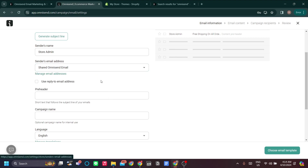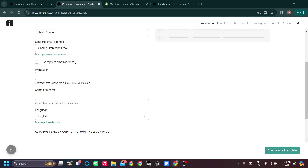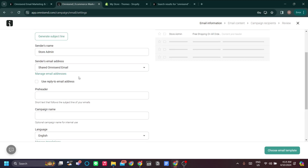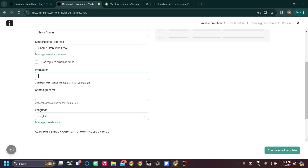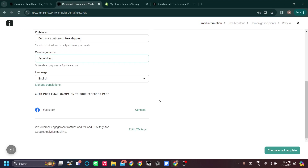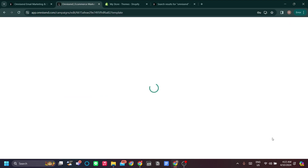You can also add a preheader — something like 'Don't miss out on our free shipping' — and set the campaign name, such as 'First Email Acquisition.' That's how you set up the basic email template settings. Now let's choose an email template.